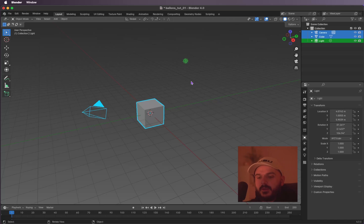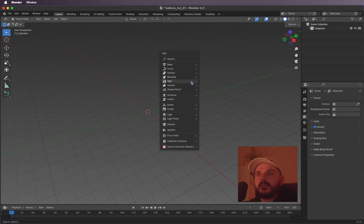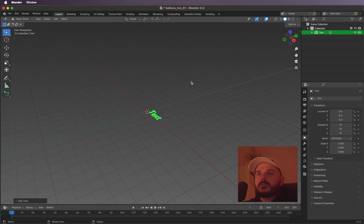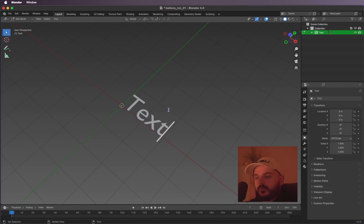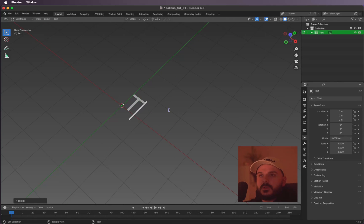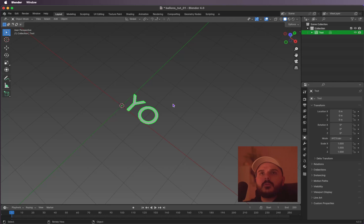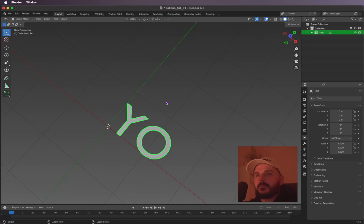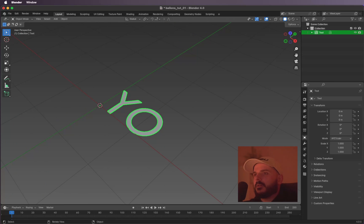We are going to add a text now, so hit Shift+A and search for text. Let's edit the text, so I'm pressing Tab to edit it and writing 'YO', then Tab again to get back into object mode.